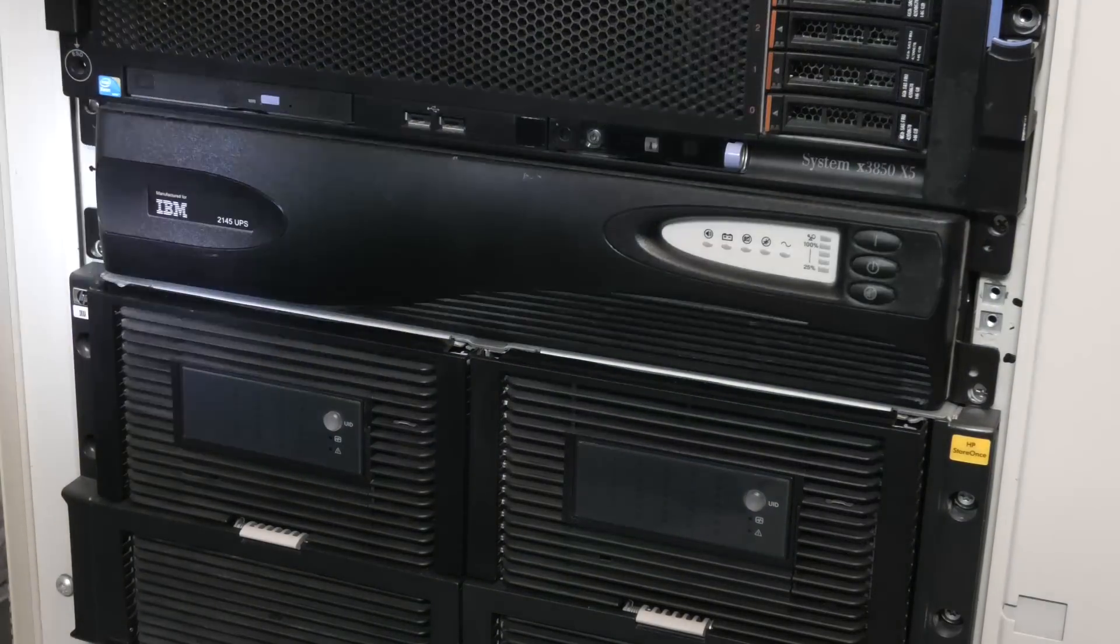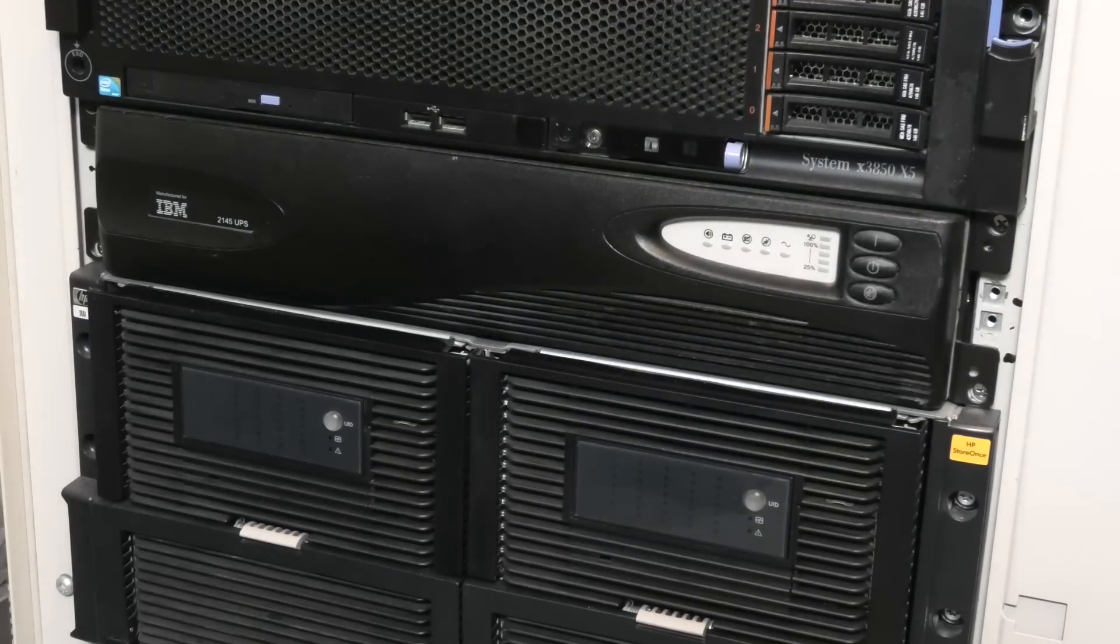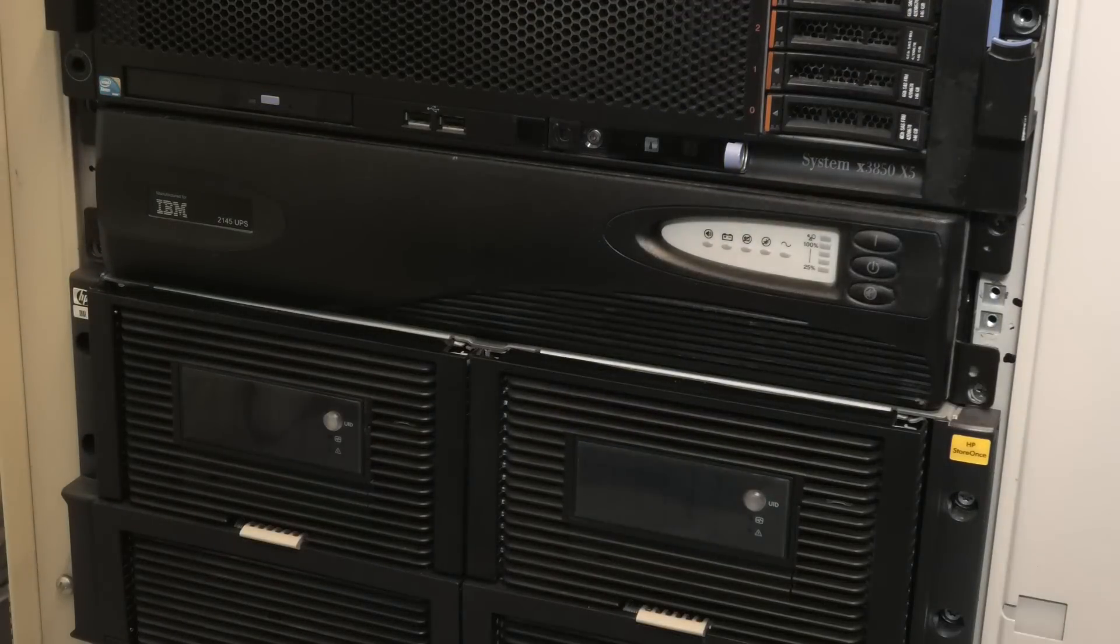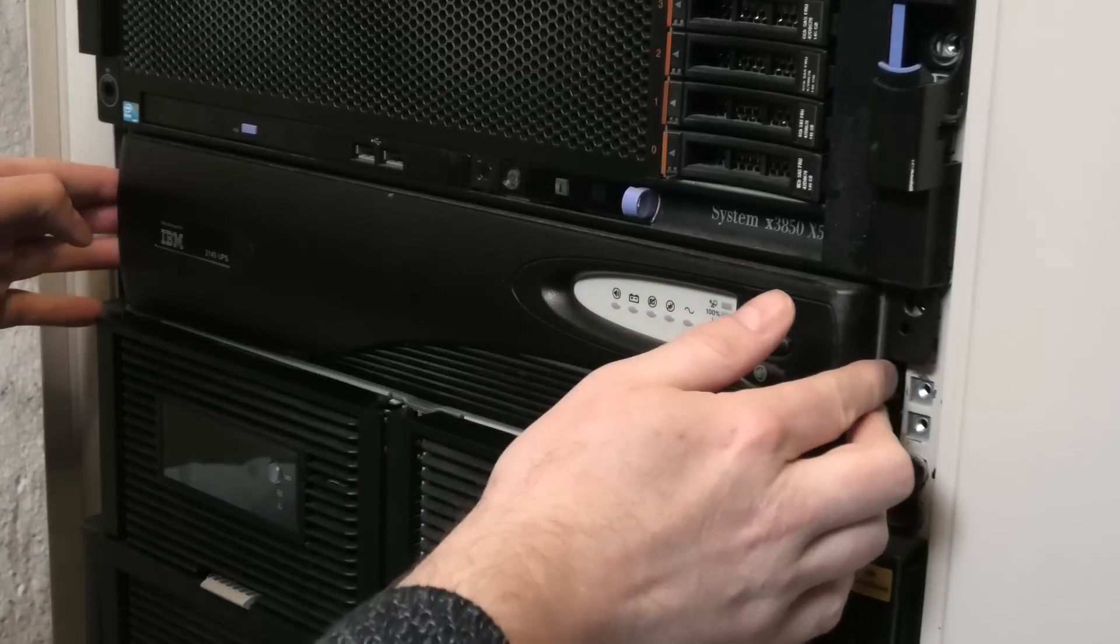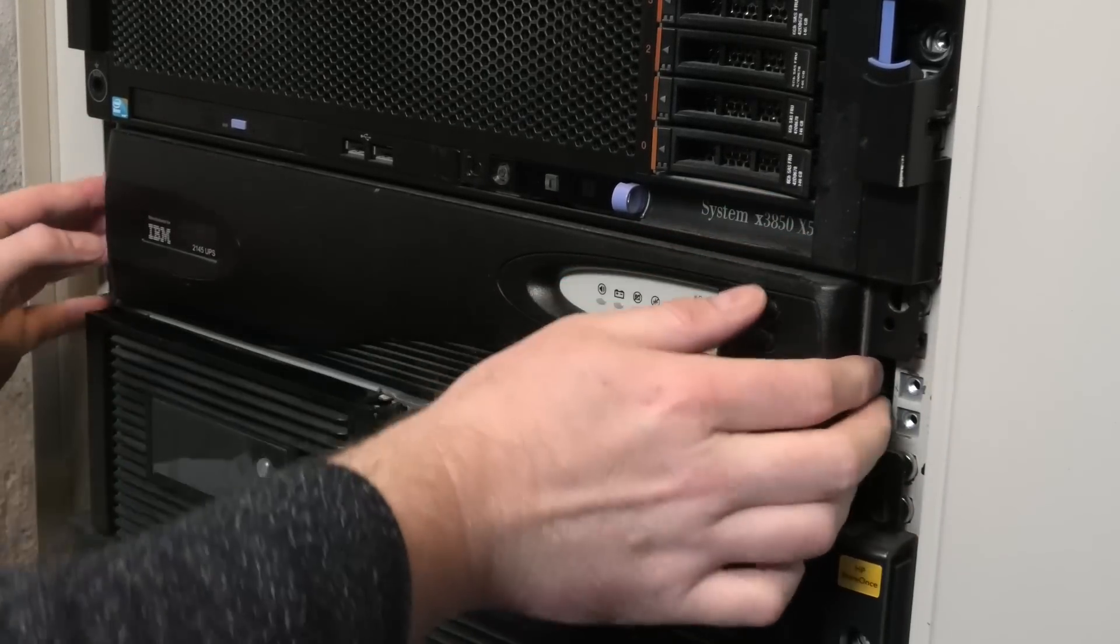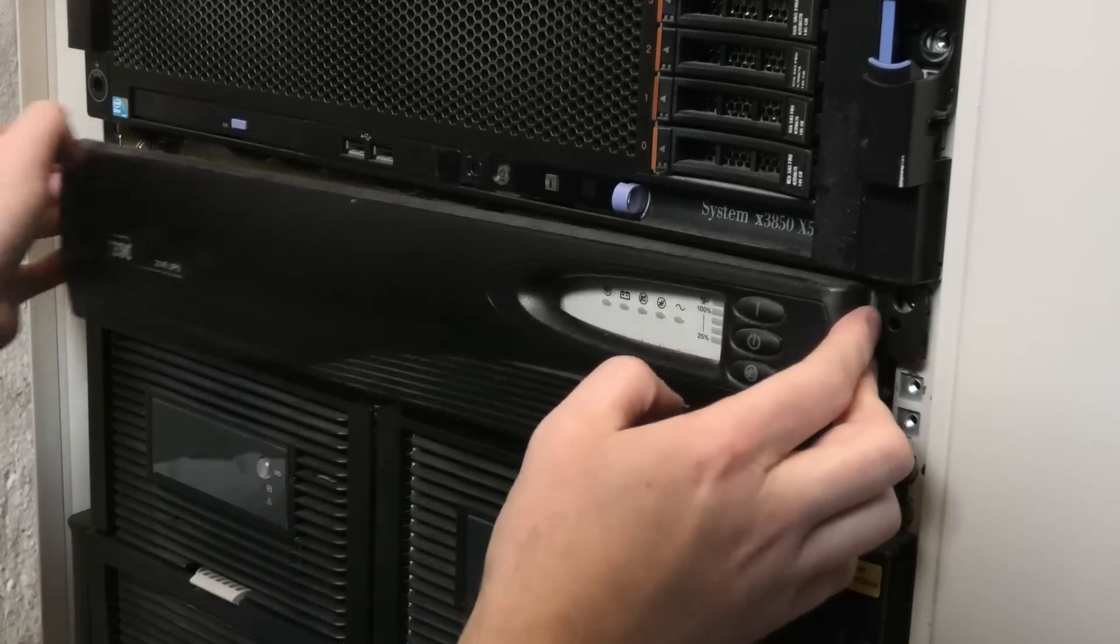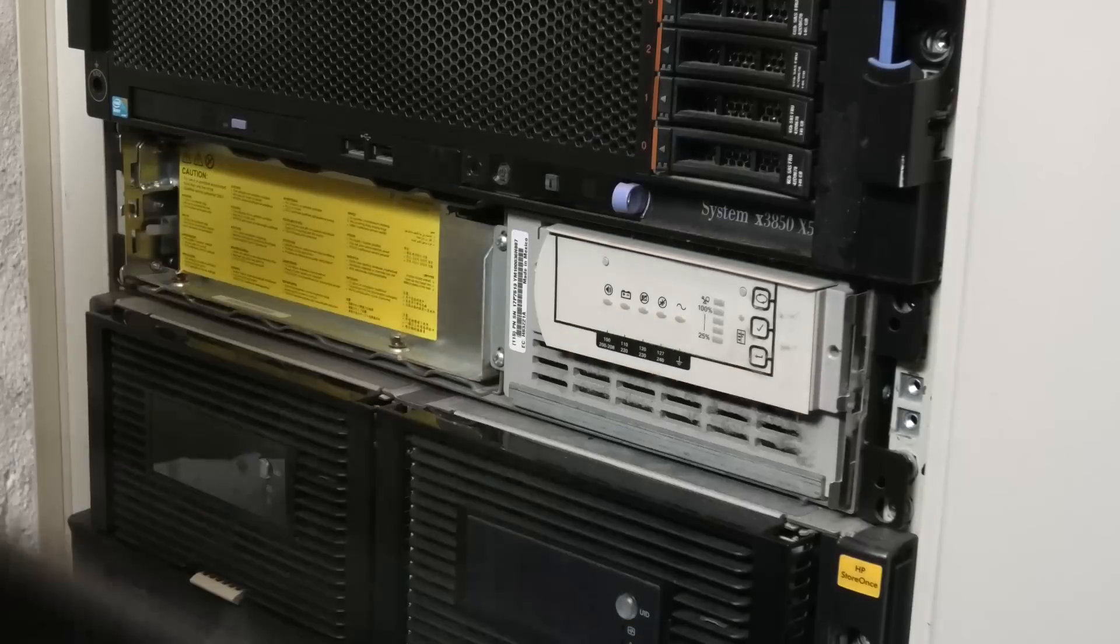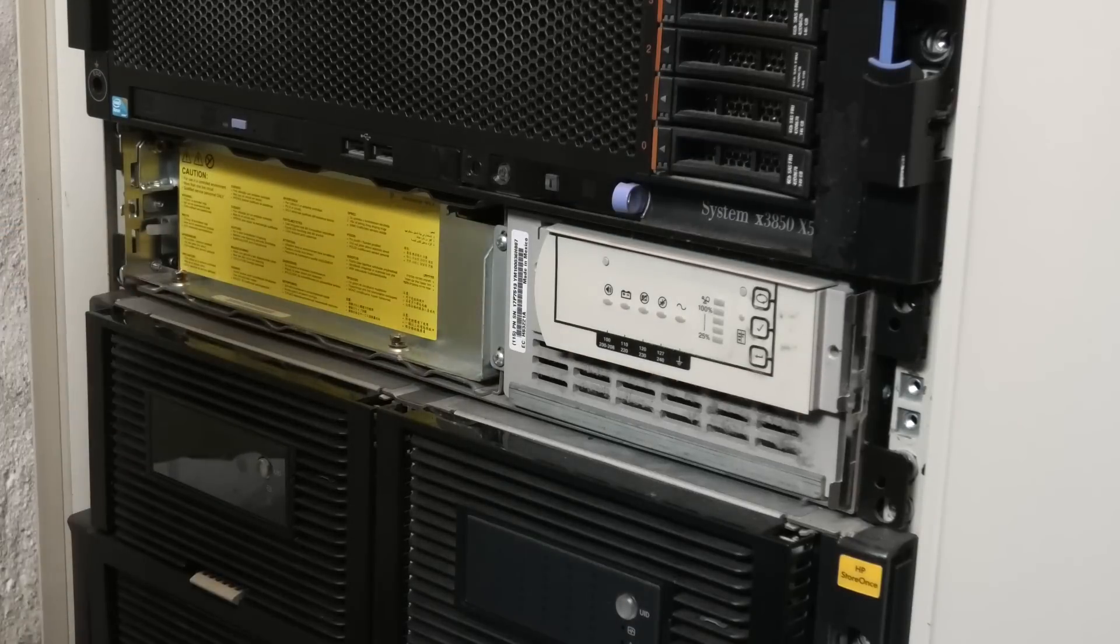It died. Okay, so that definitely tells us that the battery is done for. Let's get the cover off. Do I remember how to do that? I think it just pops off. Yeah, it does. There. Oh, I need screws.